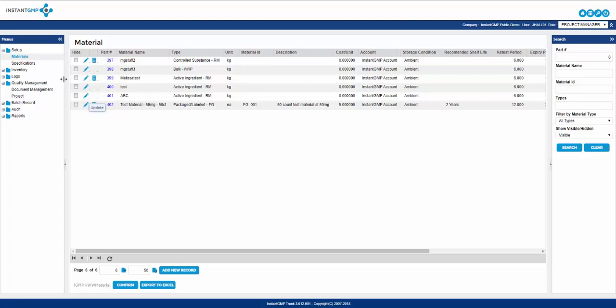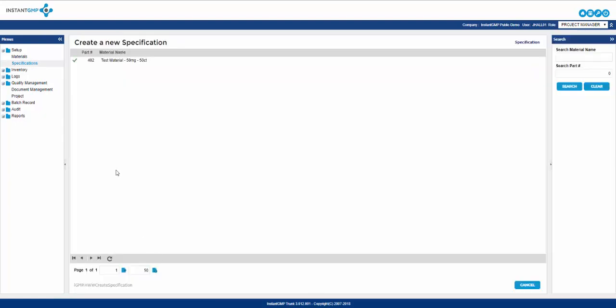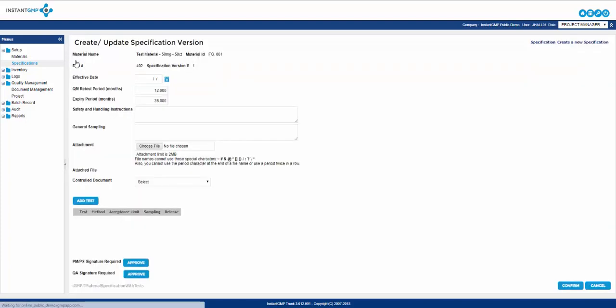From here you can move on to specifications. There are two ways to add specifications. You can choose add new record which will pull up a list of all materials without a specification which you can click on the green arrow or you can scroll through the visible list and click the pencil to update the specification. Once inside the specification you are presented with a new entry screen. Some information is auto-filled such as the material name, part number, and specification version.